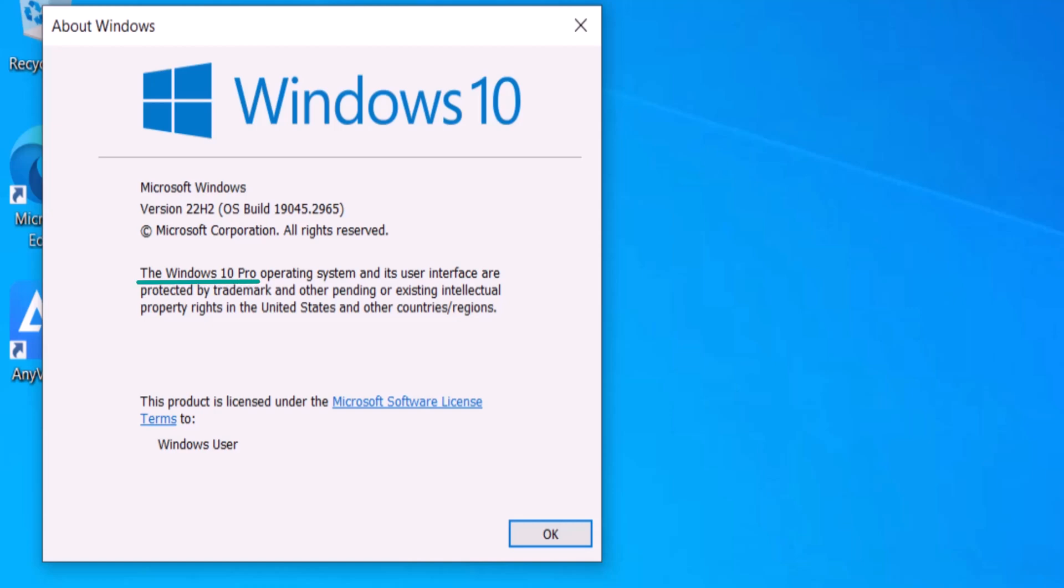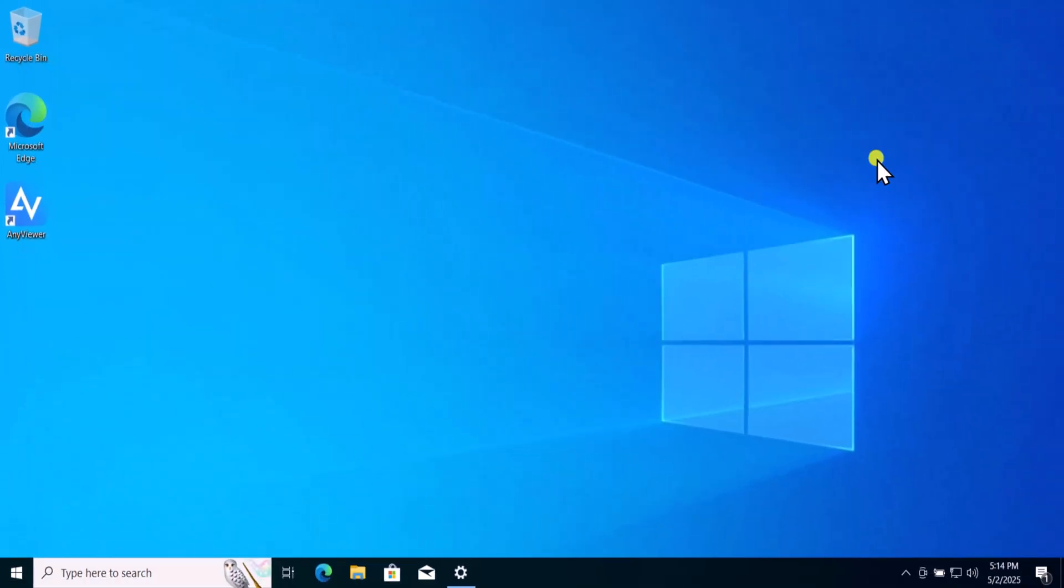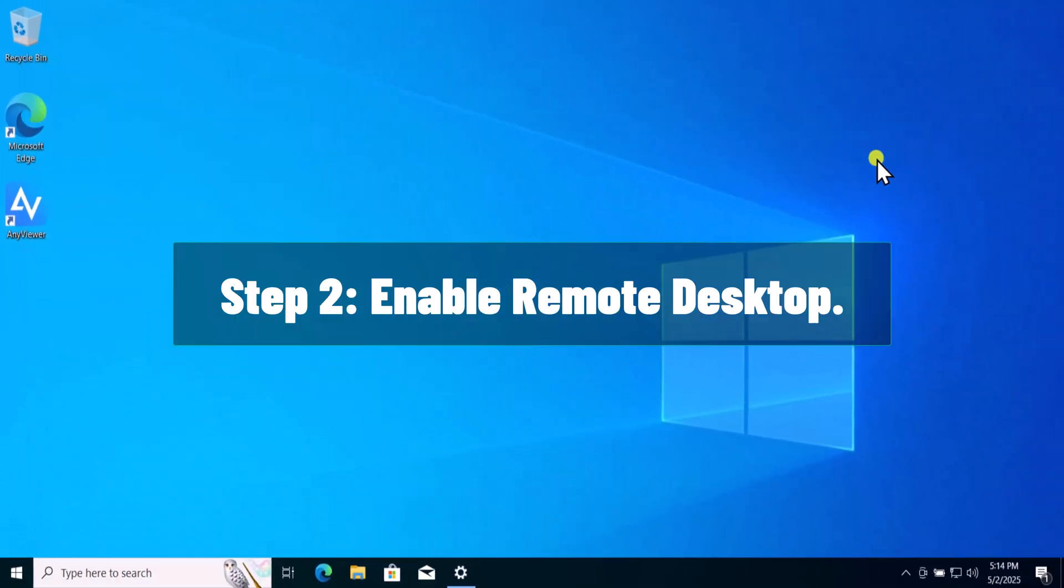I have already explained which versions support Remote Desktop. If you have Windows Home, you can skip this part to Remote Desktop over the Internet. Step 2.